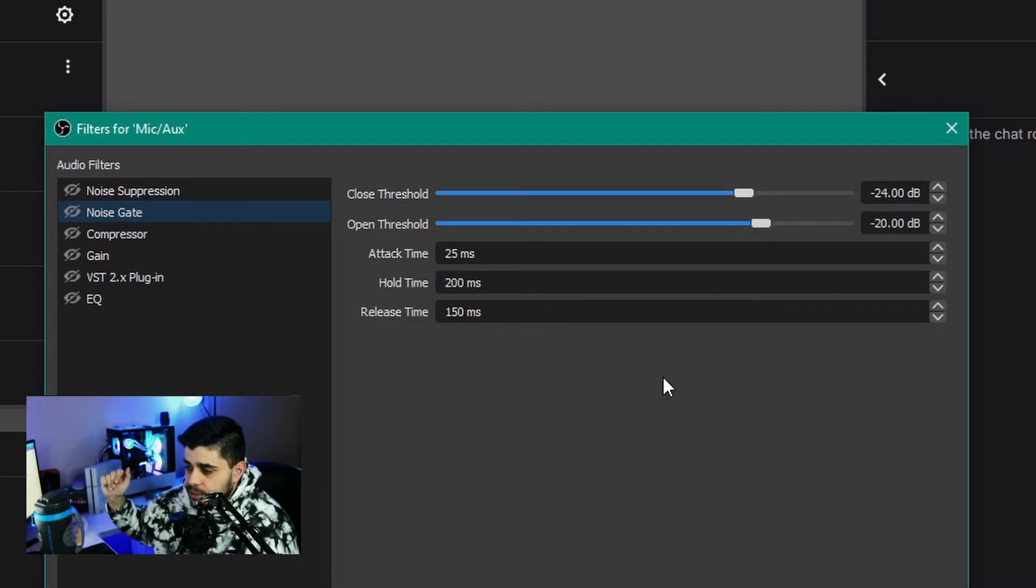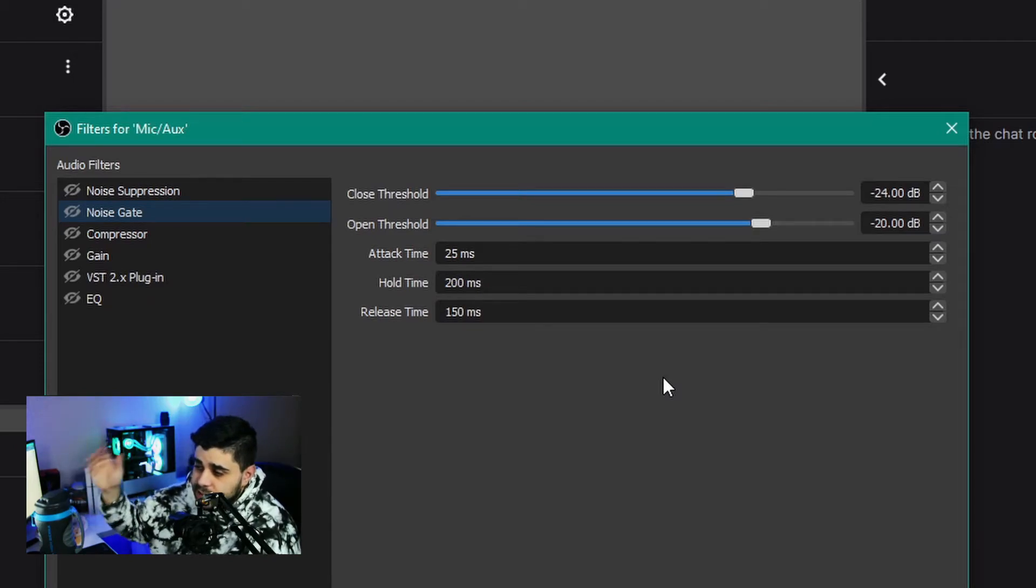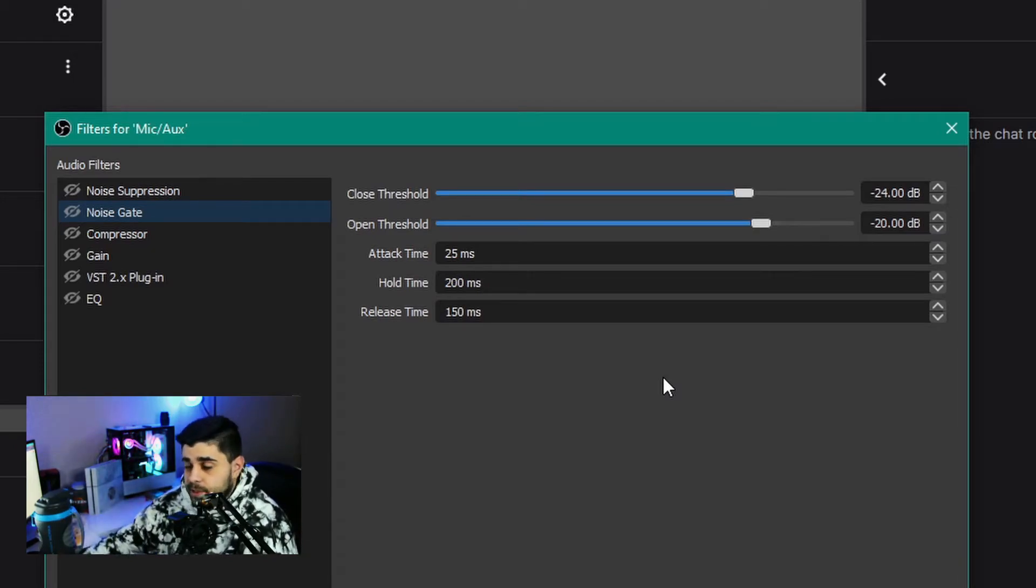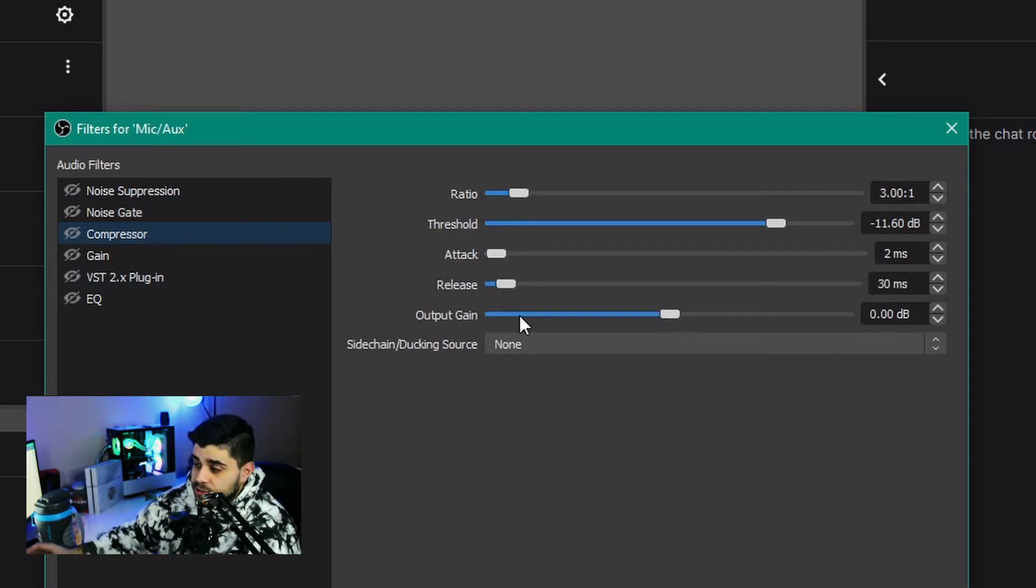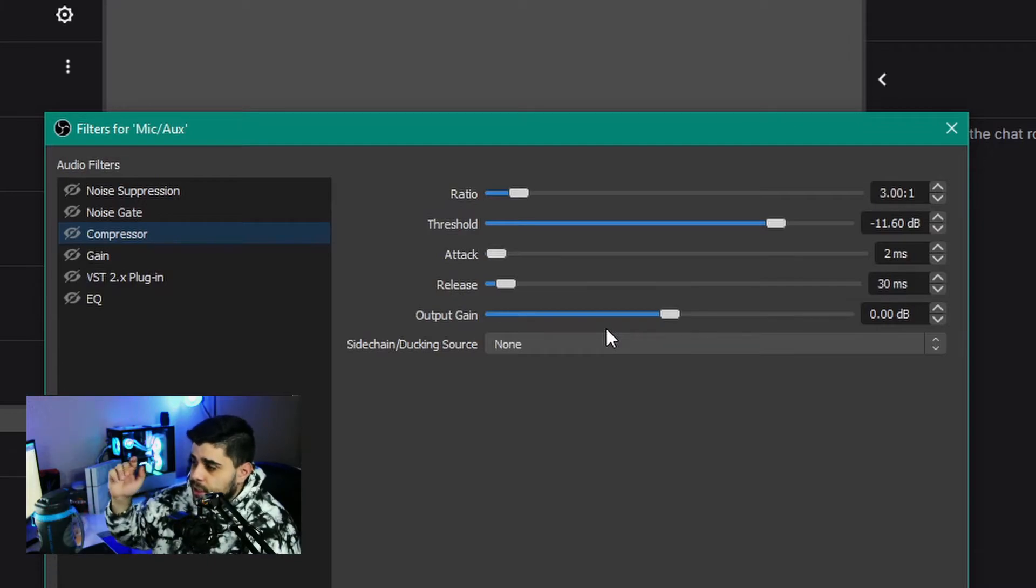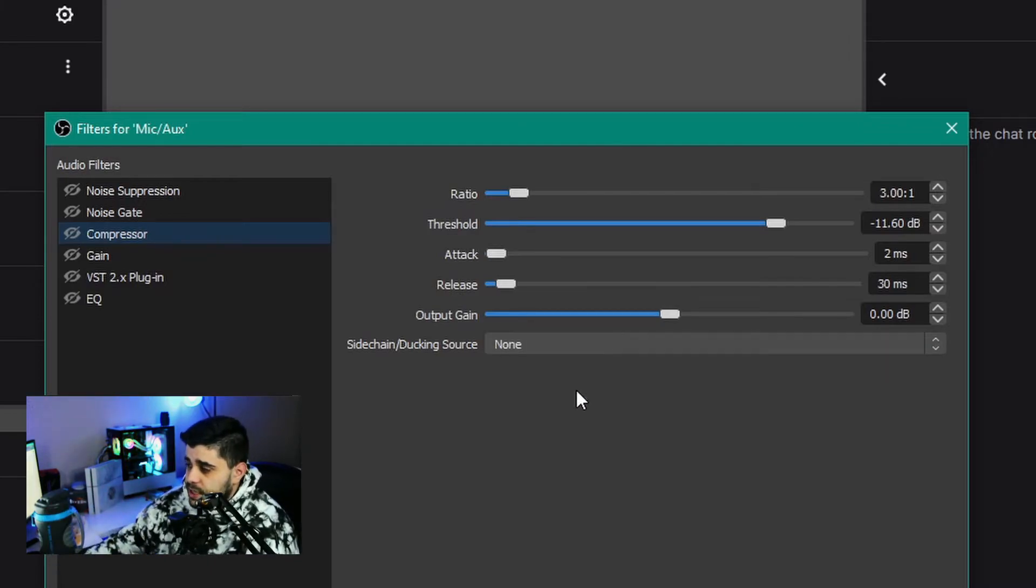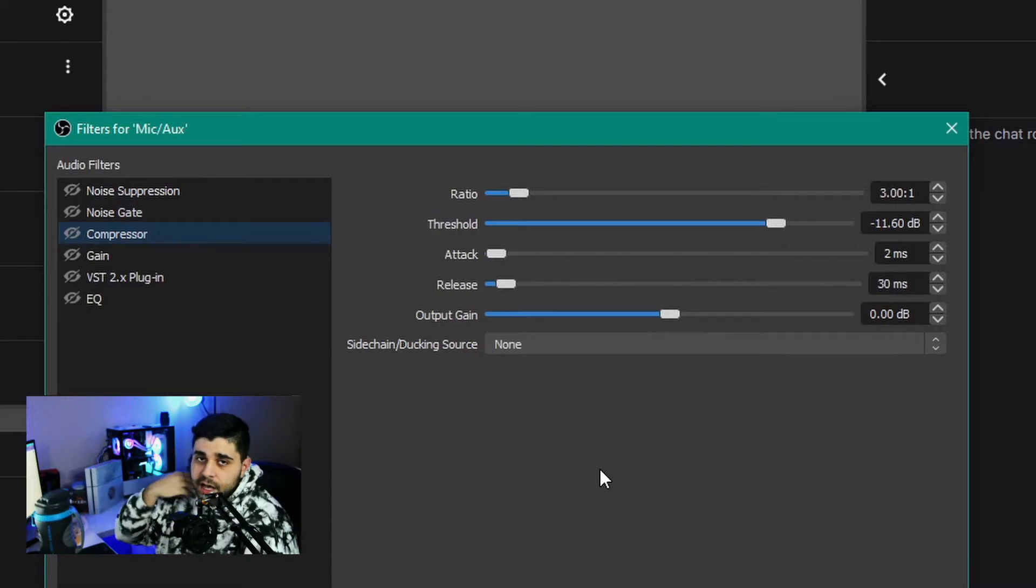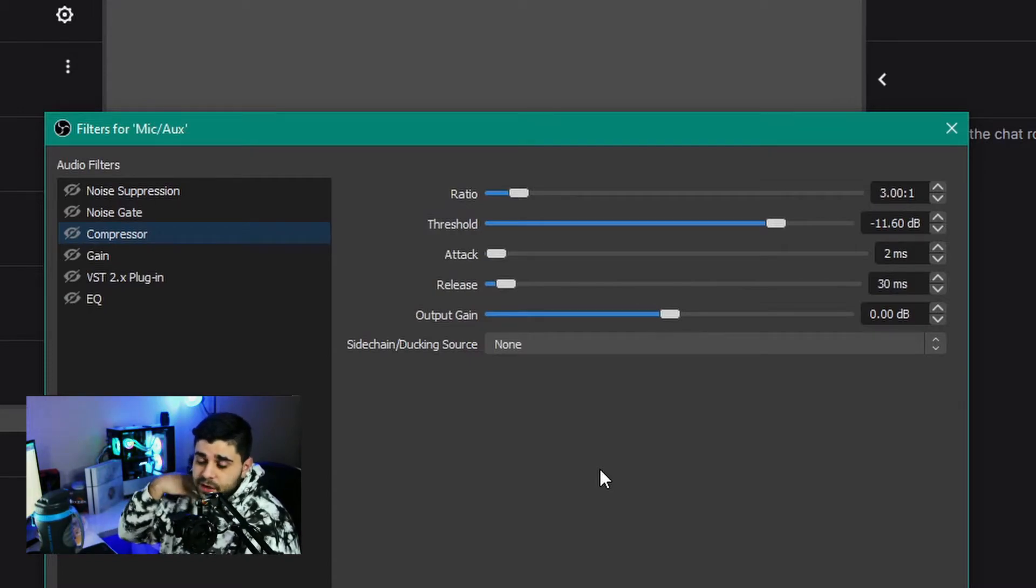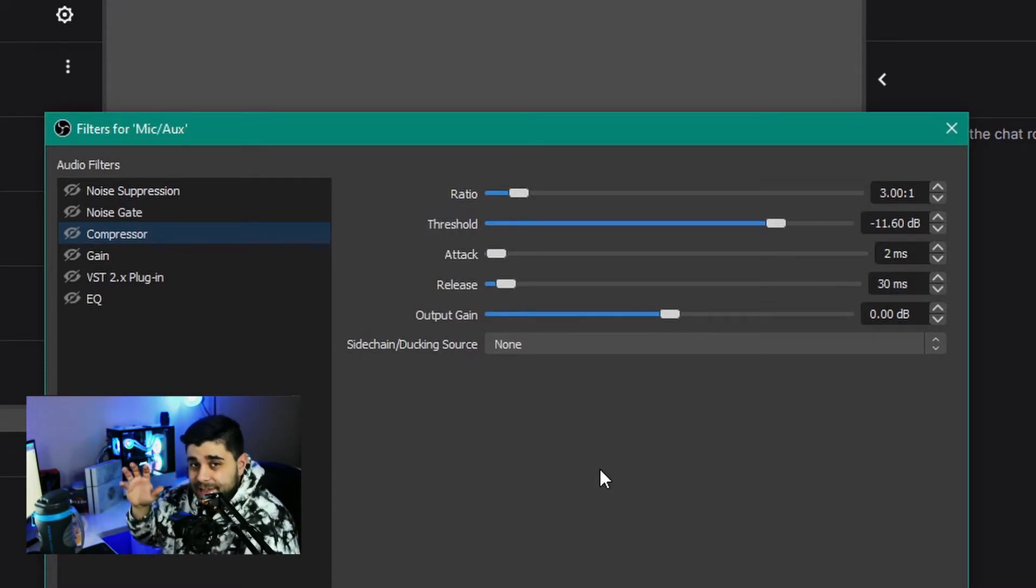The compressor is very important. Here are my compressor settings. I'll give you a second to take a look at them and copy them if you need. I'm not going to explain much what everything does. I'm just hoping you would add these, tweak them a little bit, and that would make your audio sound better.